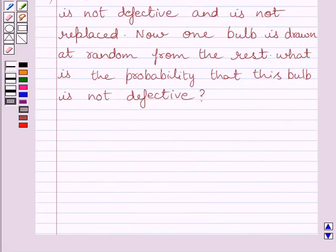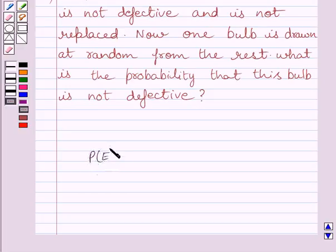First of all, let us understand that the probability of occurrence of an event E, denoted by P(E), is defined as the number of outcomes favorable to E upon the total number of possible outcomes.